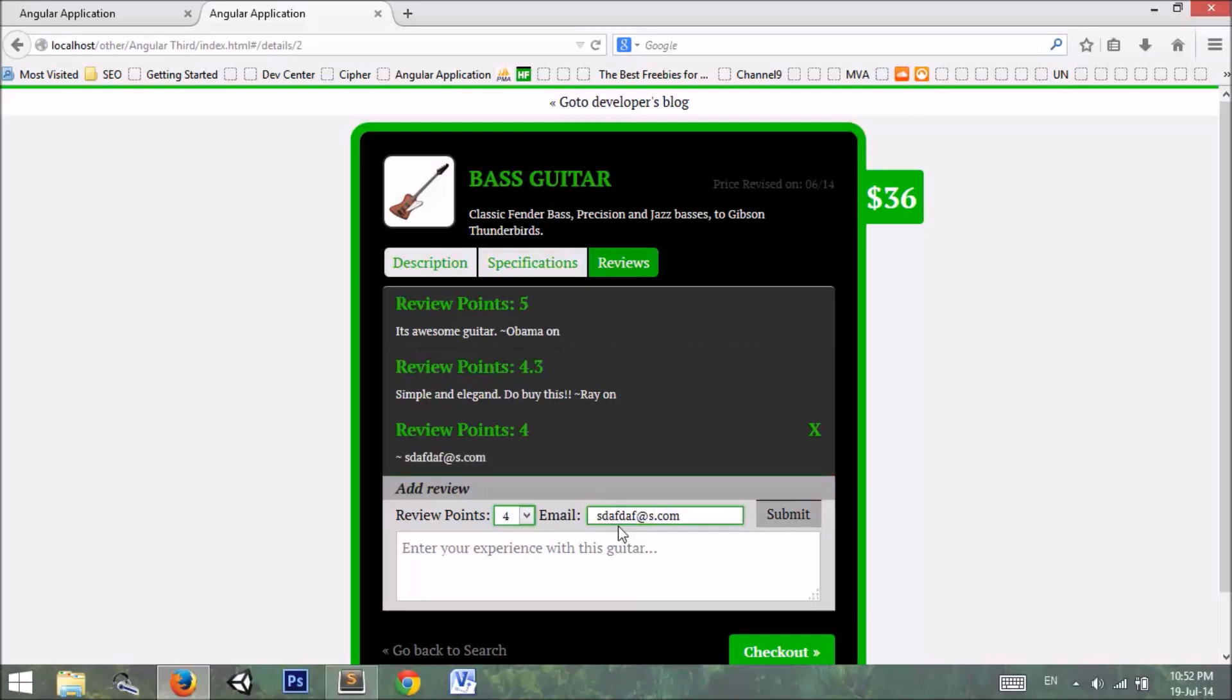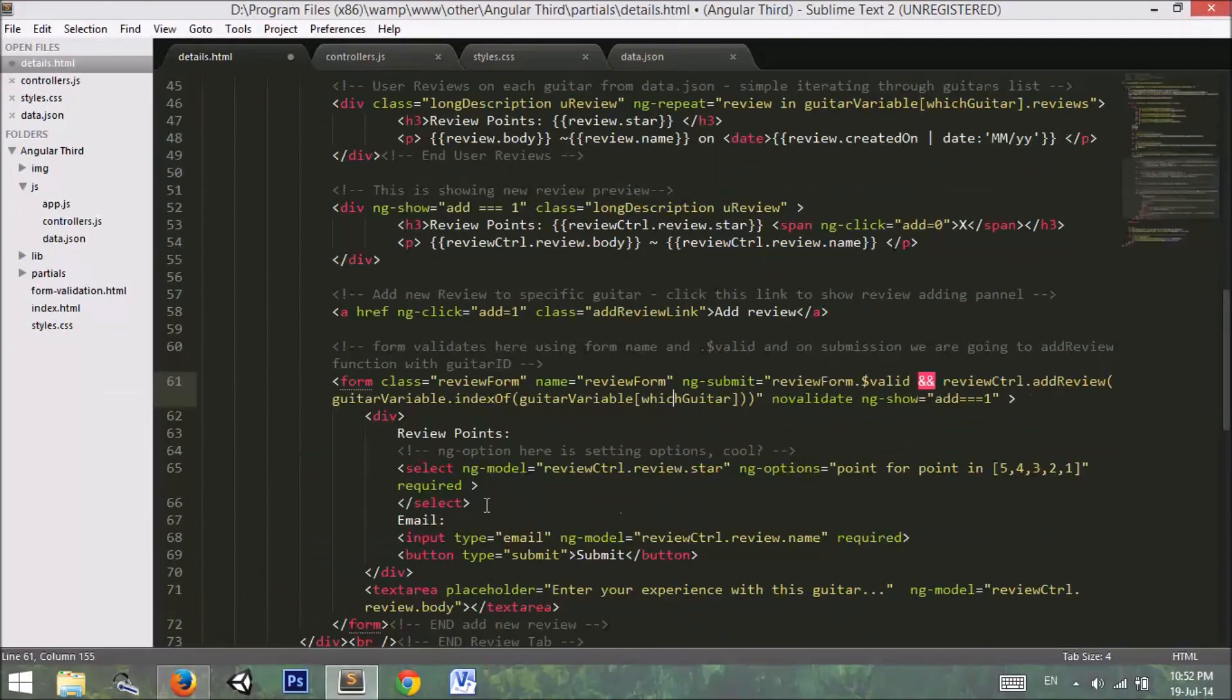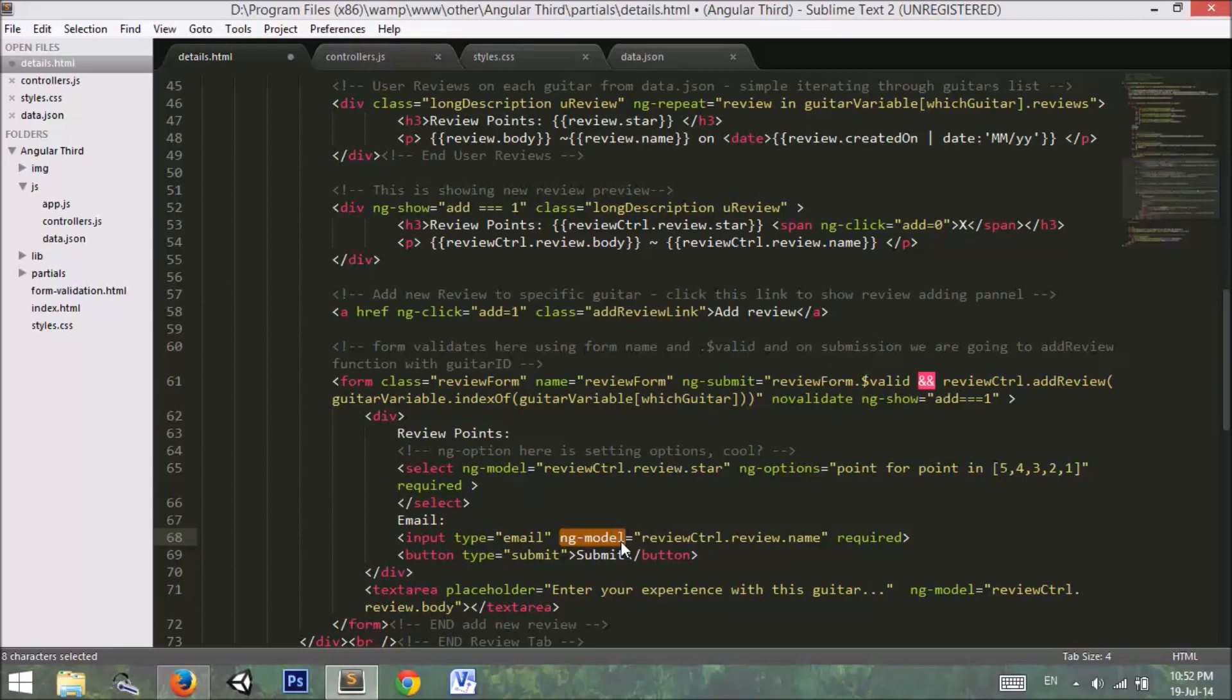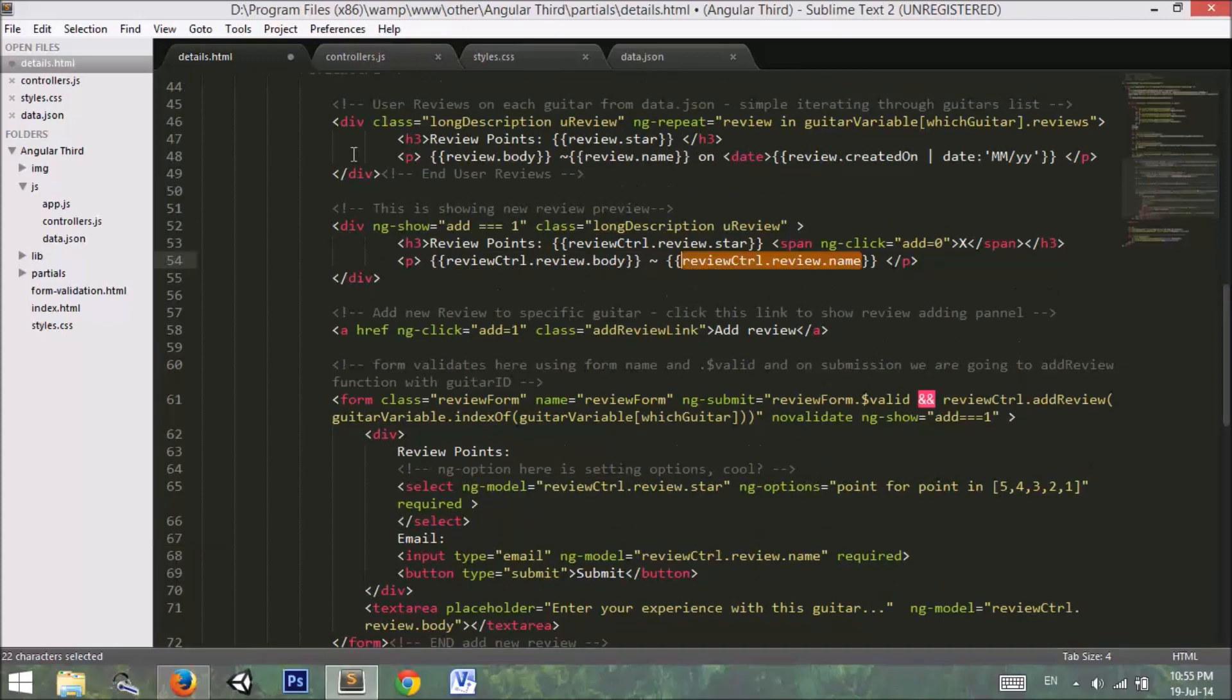Here is our email address. In this email address I will use ng-model. If you don't know about ng-model, I recommend that you go back to tutorial 3. Then I have used a review controller. This is all we have to do in our details.html page. Now I'm going back to my controllers.js file to make this controller.